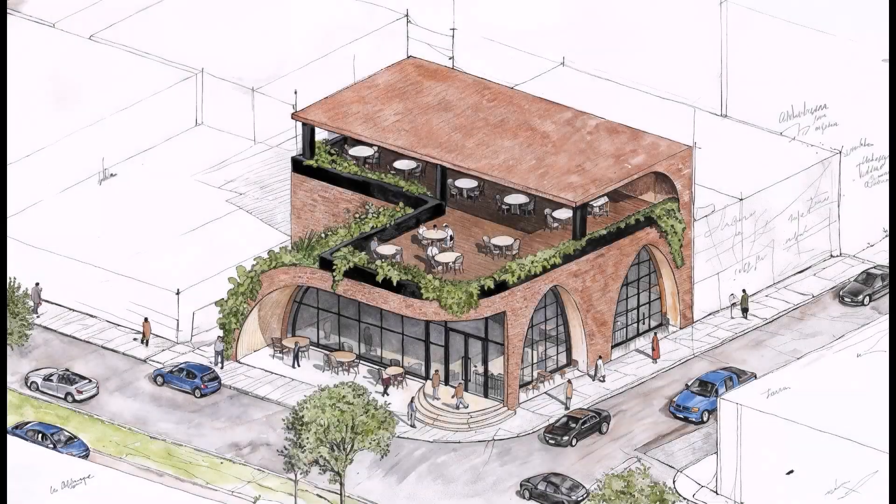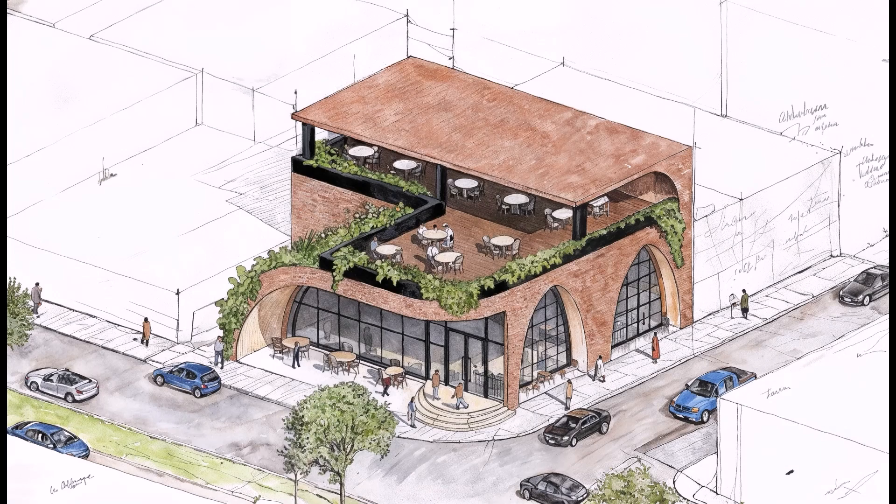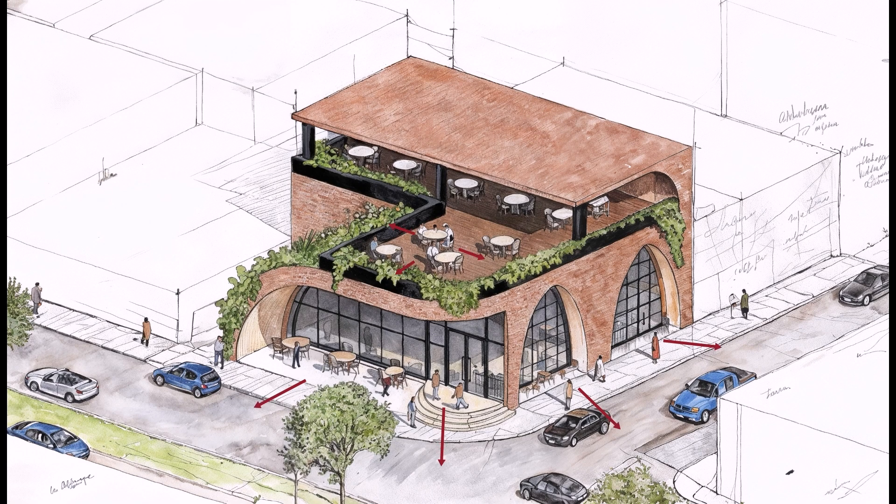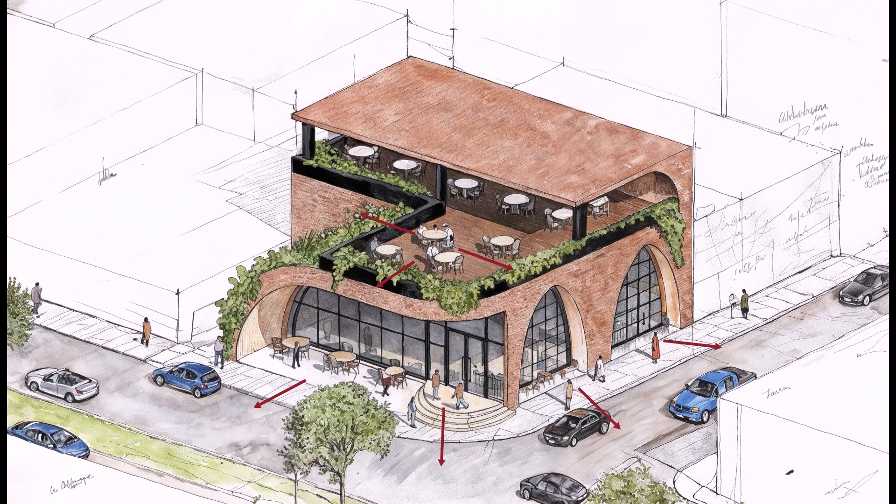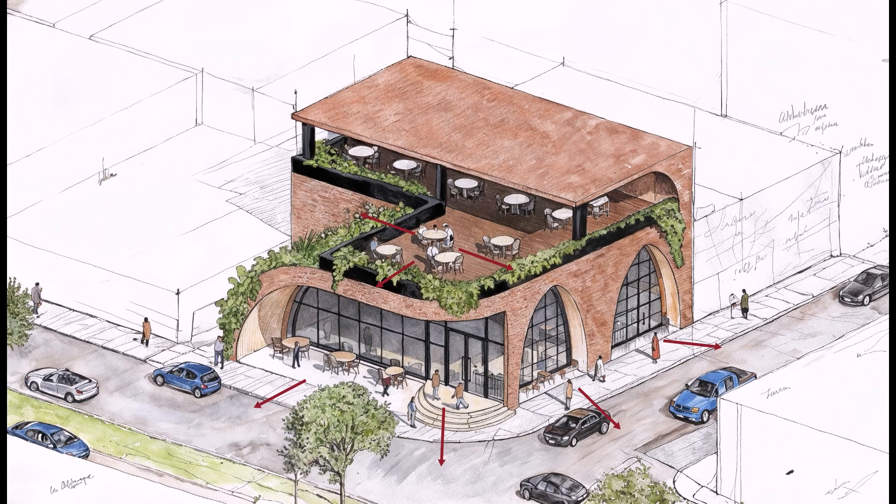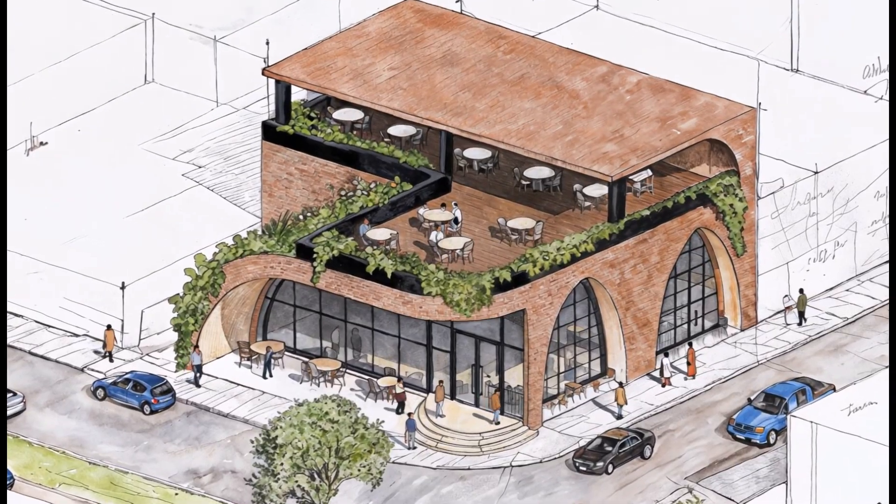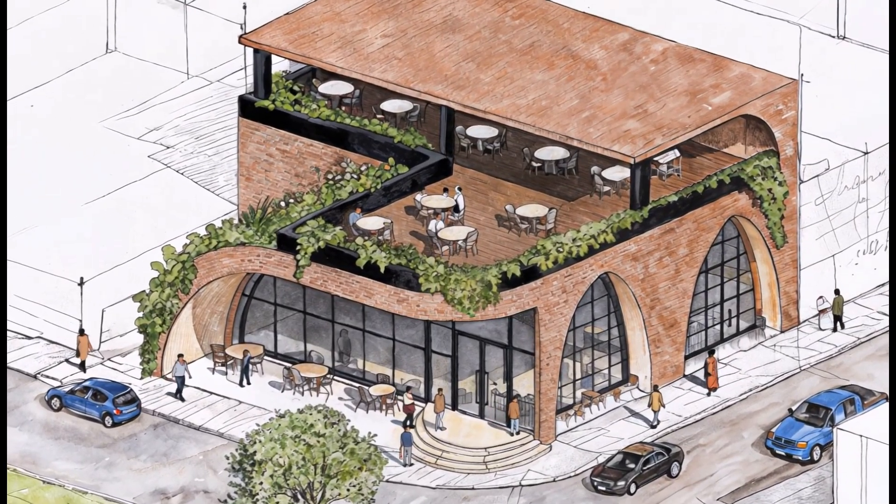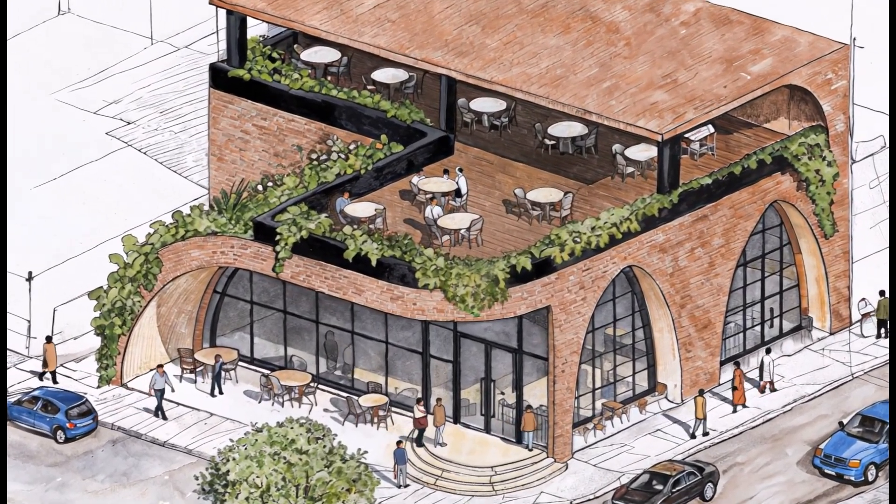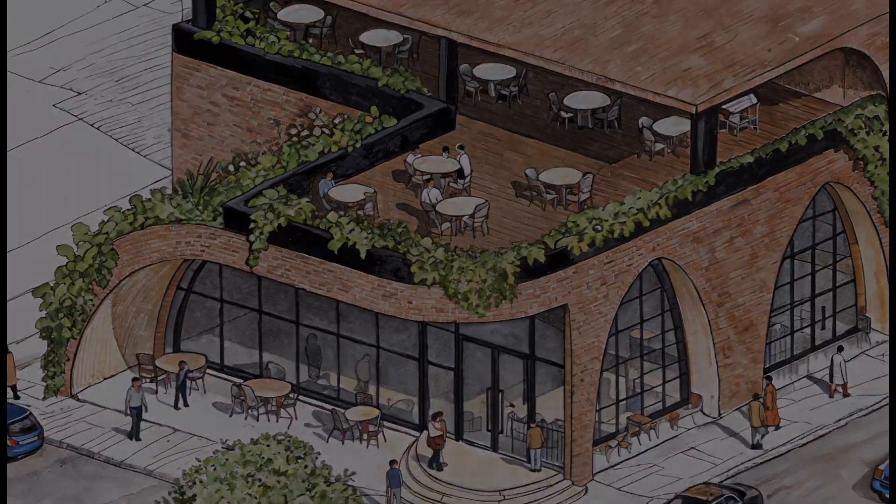A small corner turned into a place full of life. The arches open towards the city, the terrace connects people to the sky, and the vegetation ties everything together, creating a smooth transition between nature and architecture. It's simple, warm, and human. A space that invites you to slow down, have a coffee, and just be part of the street.